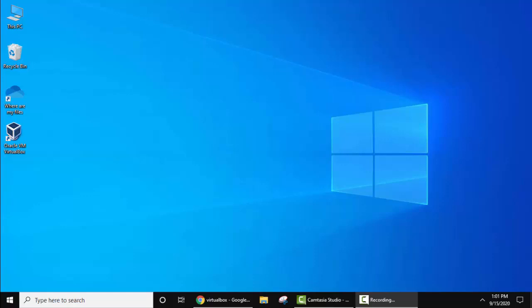At first you need to know what is VirtualBox. VirtualBox is a software through which you can install various operating systems on your host system. Right now our host system is Windows. On Windows we will be installing different operating systems. Right now the installation will be on Ubuntu.